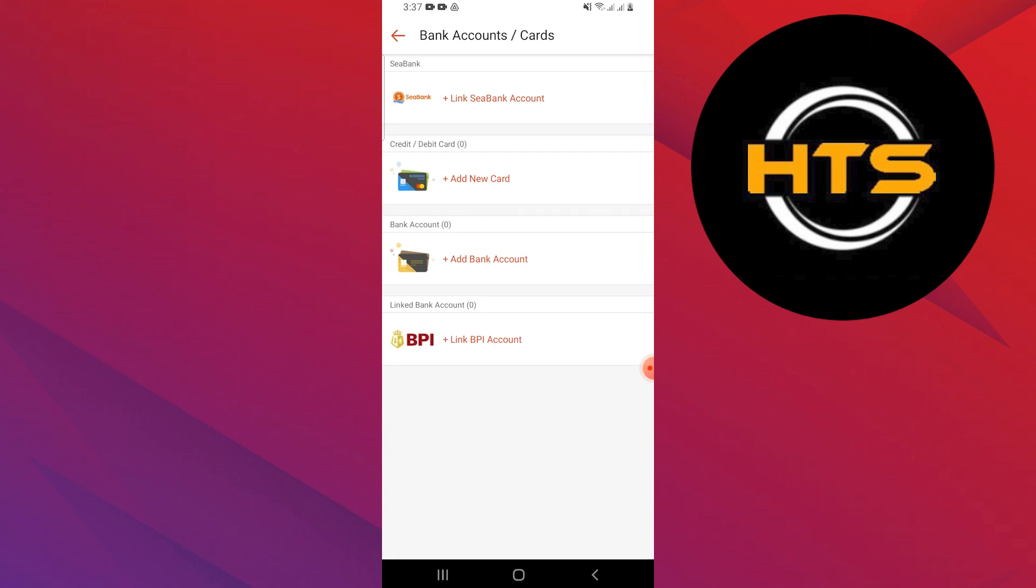It gives you four options. See bank account, cards, bank account, and BPI account. So that is exactly how you can remove SPay later in Shopee.